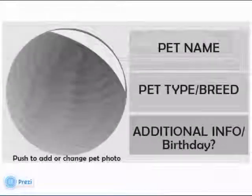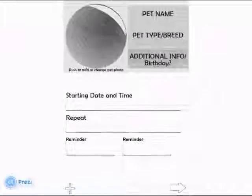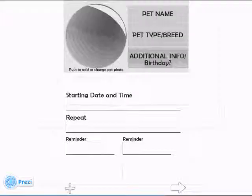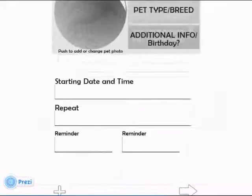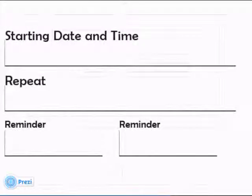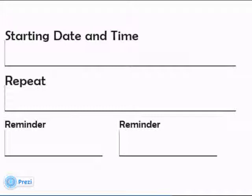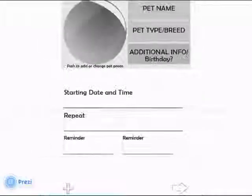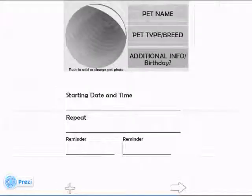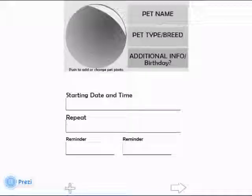The user then inputs the next applicable alarm time and its frequency. The user can also set up reminders, similar to Google Calendar. Additional information such as preferred food and the amount of food given per feed can also be included on this page.